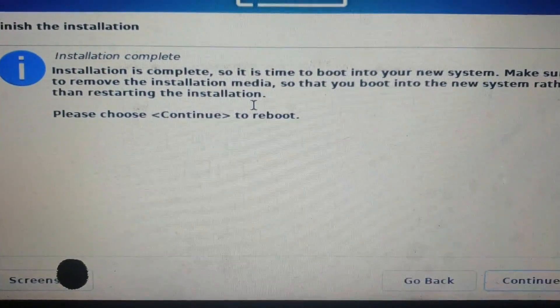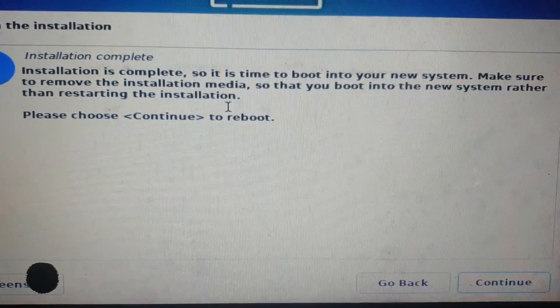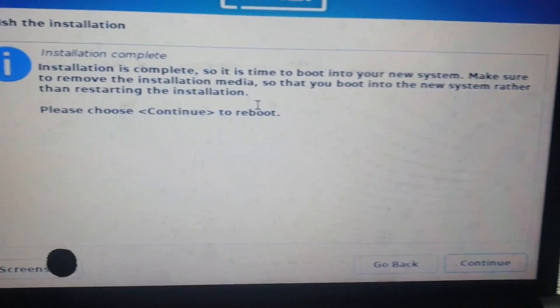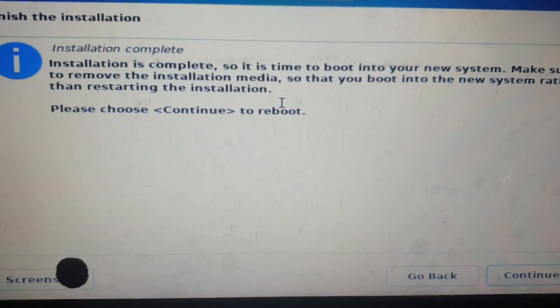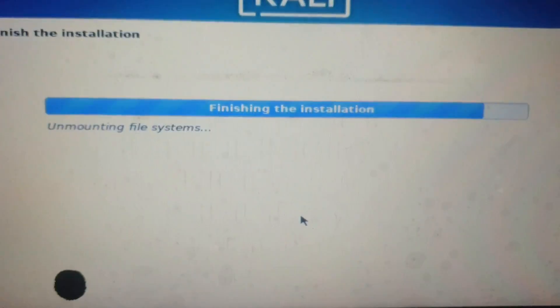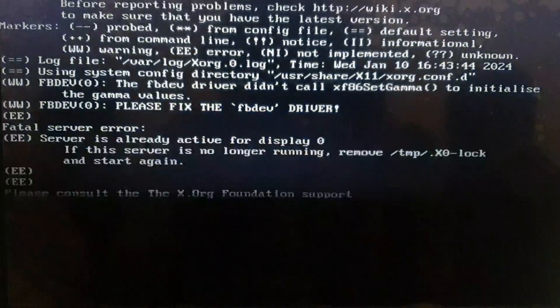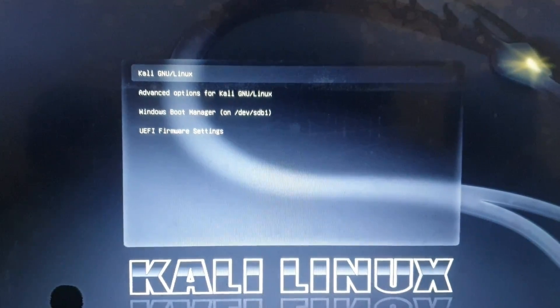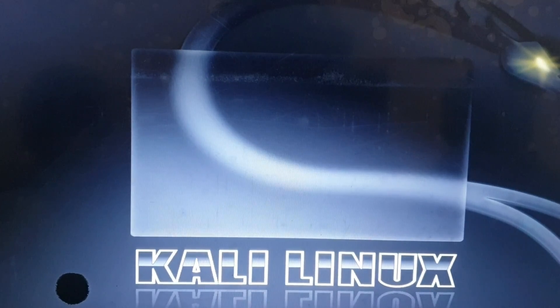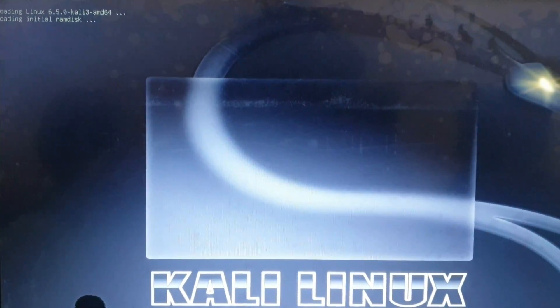The installation is complete. Now all we need to do is remove the USB drive and then continue. I'm going to remove the USB drive and continue, and the system will reboot. Now as you can see, this is the GRUB bootloader and here I've been given options to select Kali Linux or Windows Boot Manager. I'm going with Kali Linux right now.